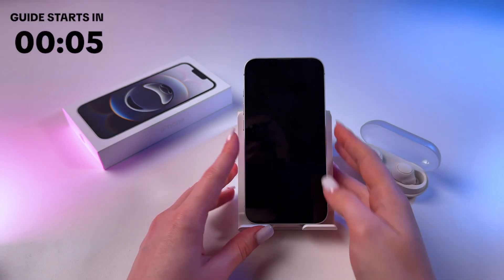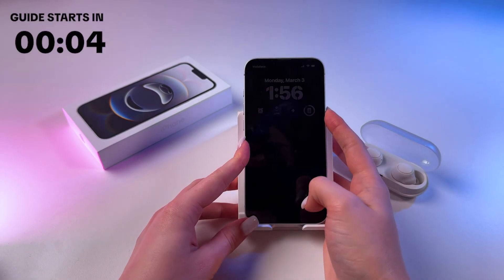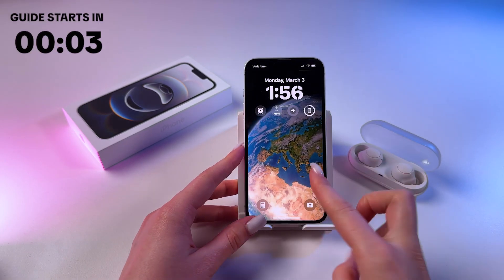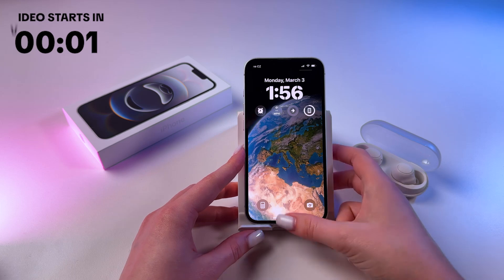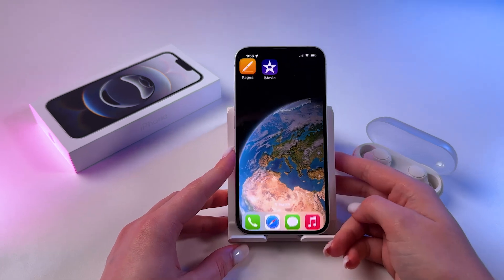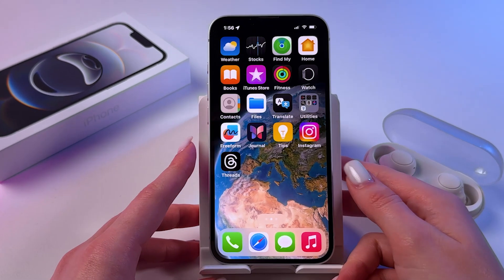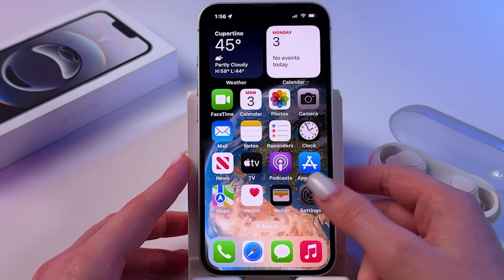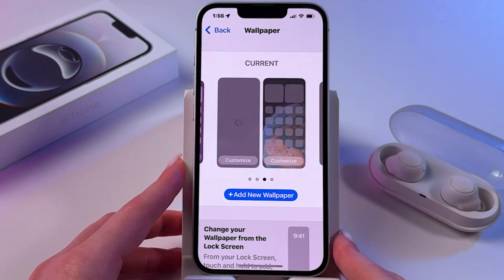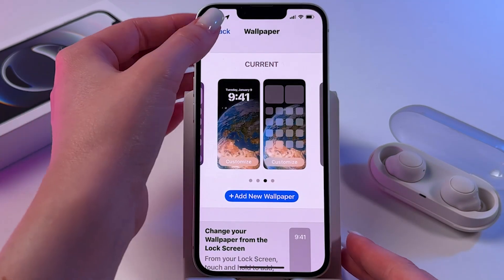Hi! There are two ways how you can add flashlight to lock screen on iPhone 16e. The first way is through Settings. So let's find and open Settings.